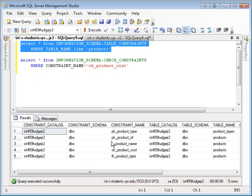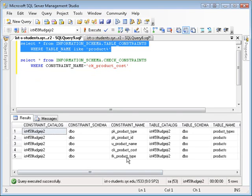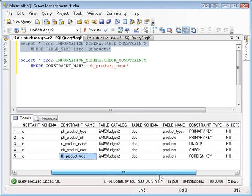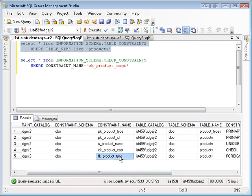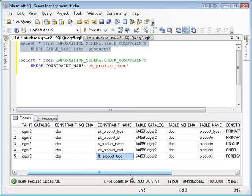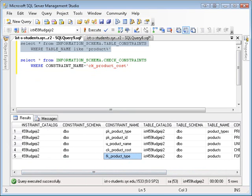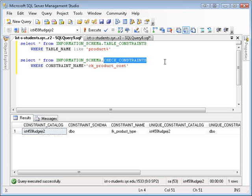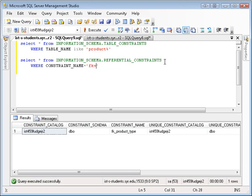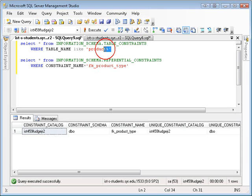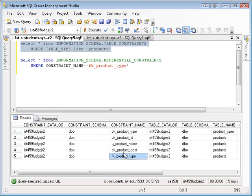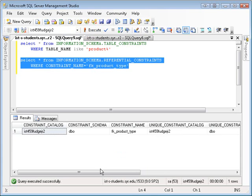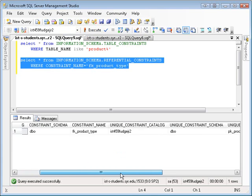So let's go back and execute the table constraints. Remember, there's a foreign key down here. If you want to see the details of the foreign key, then you're going to need to use referential constraints. Where constraint name is FK product type. So if I do this first, I can see that I have a foreign key FK product type. If I run this, I can see the details of that particular foreign key.